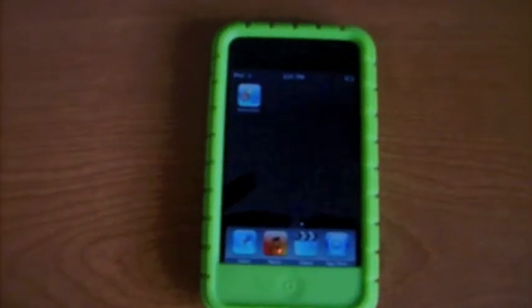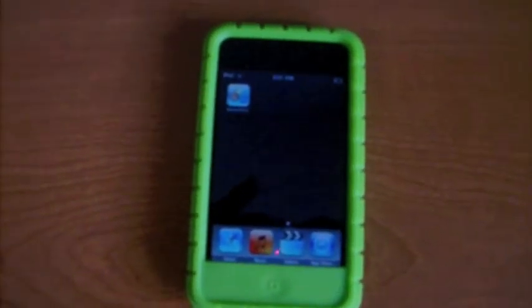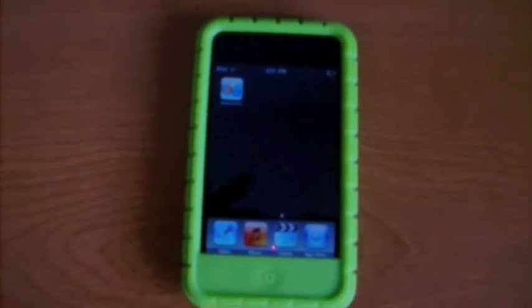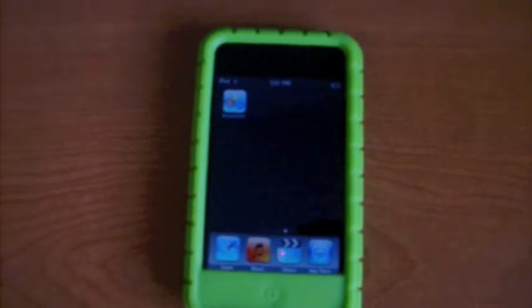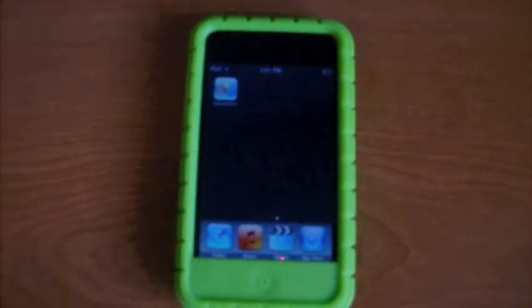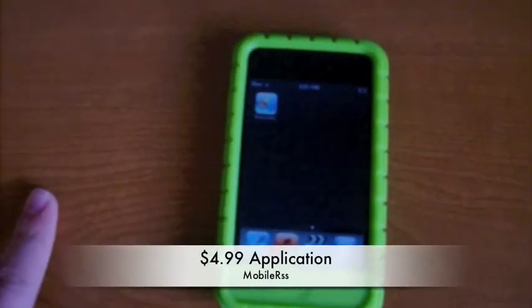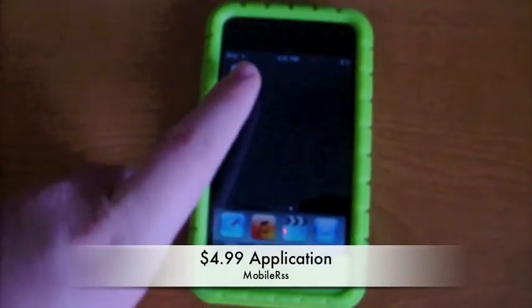All right, what's up guys? It's me TheGrade1313 and today I got an app review on an app called Mobile RSS.